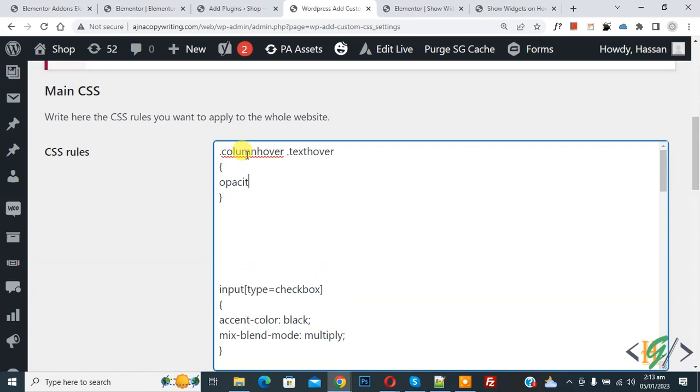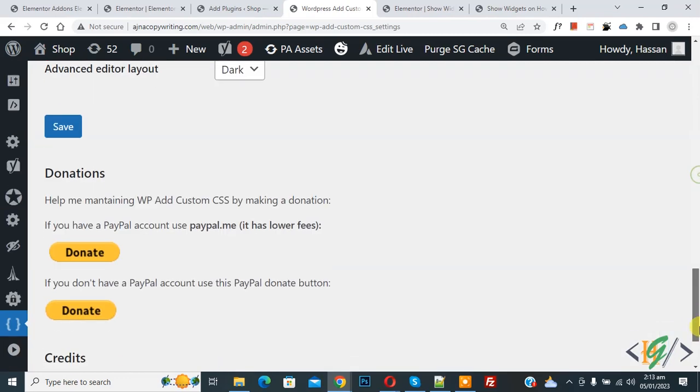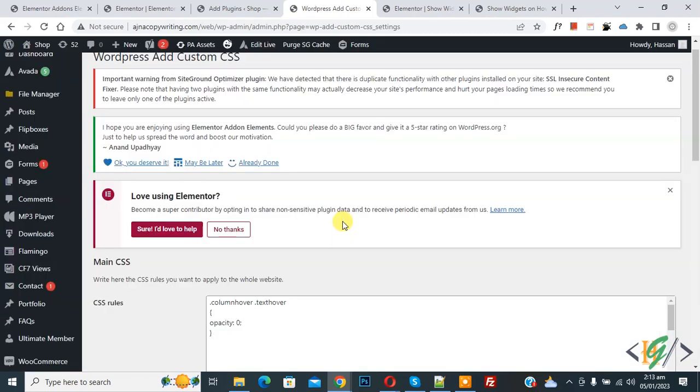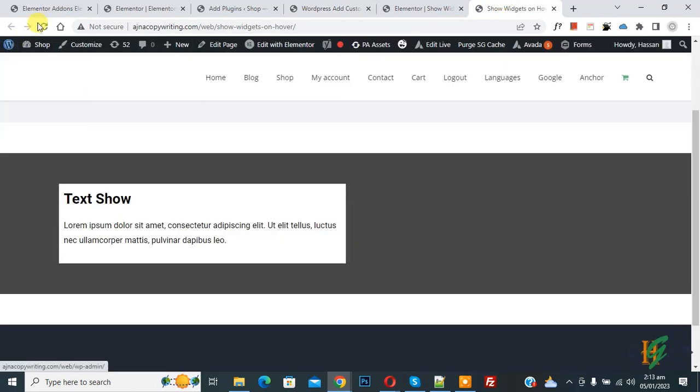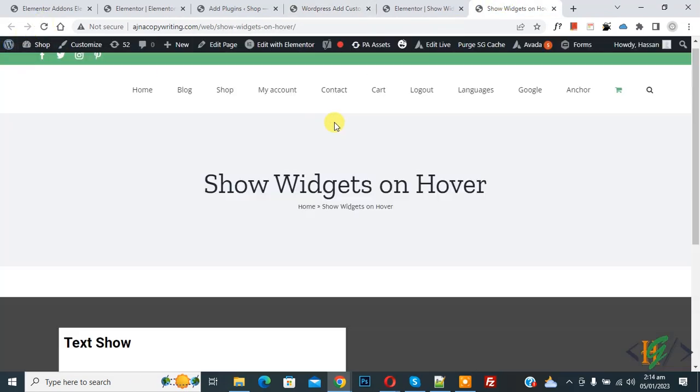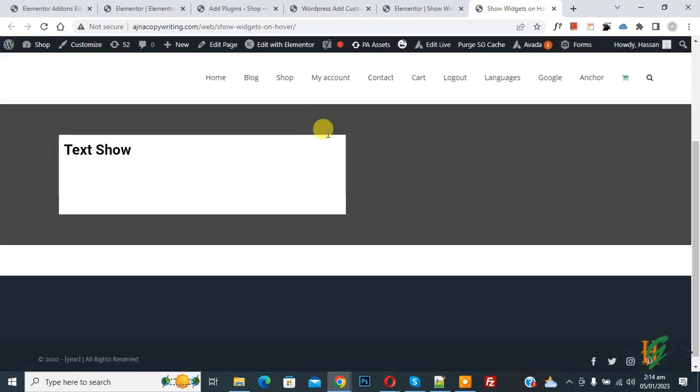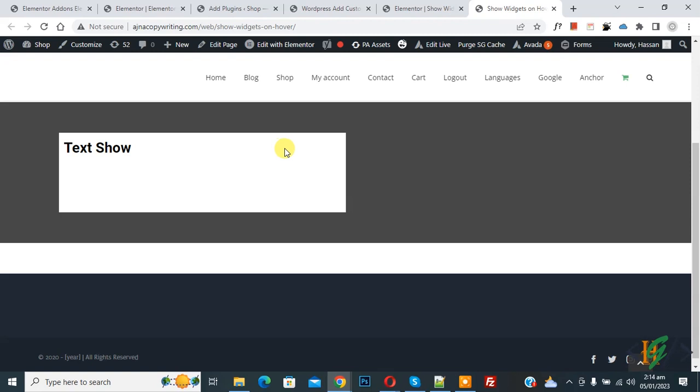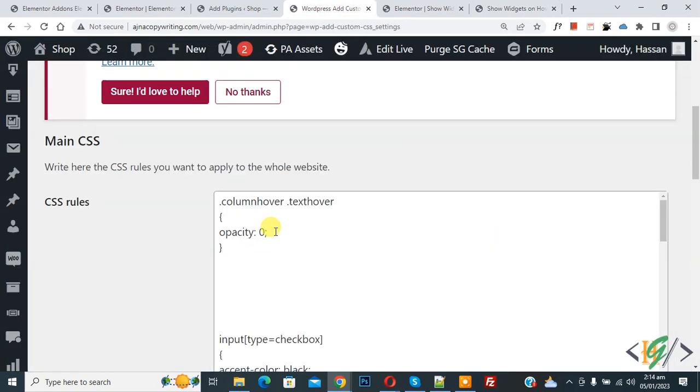Now change is saved. Now go to page and refresh the page first. Now scroll down. You see text is not visible. Now again go to CSS section.